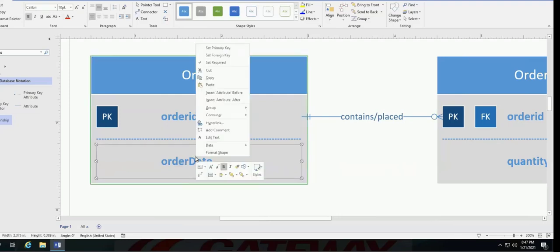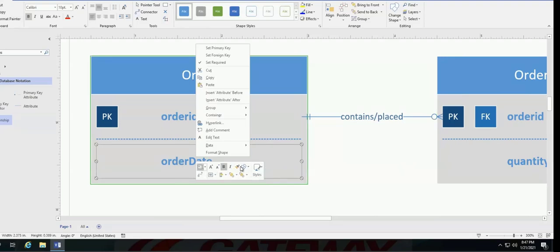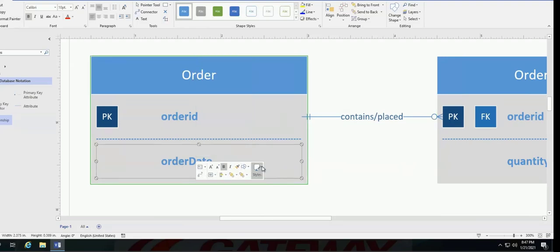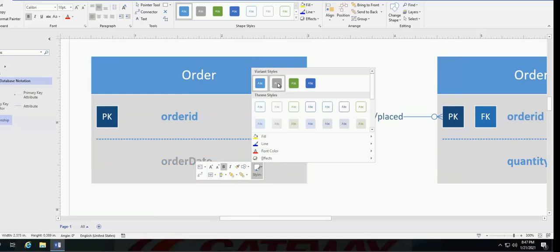I also have other options of format shape, making it italics. You know, all of these options are available. Other styles I could use. I mean, I have several different options to choose from.